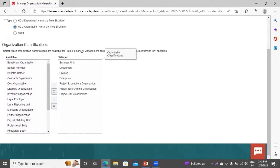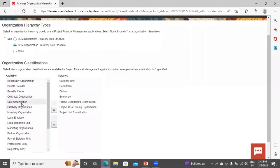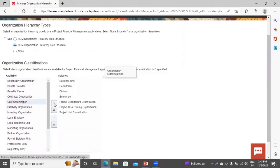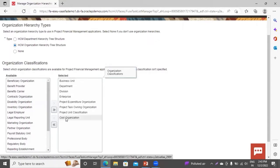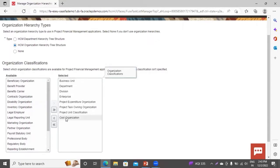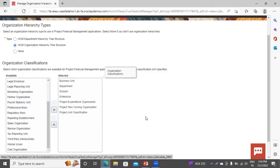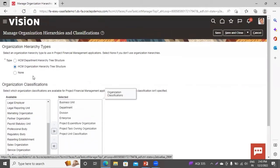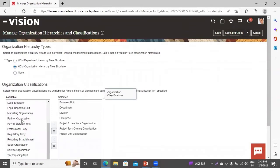These classifications are predefined — by default they are provided to Project Financial Management. If you want to add more, you can add from here. You have to select the available classification and click on the arrow. For removal, select the classification and click on the removal arrow. This is how you can select the classification from this list. Now click on Save and Close.